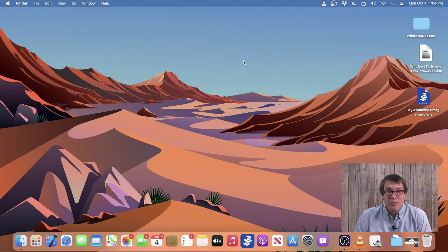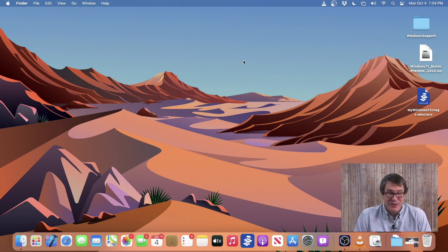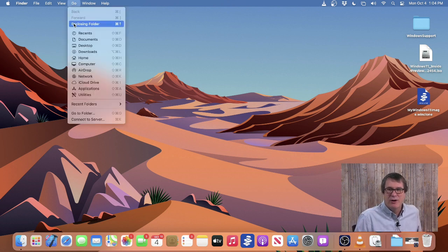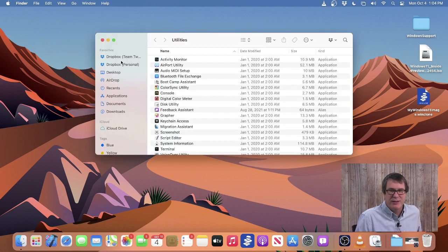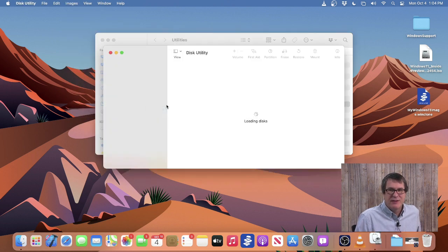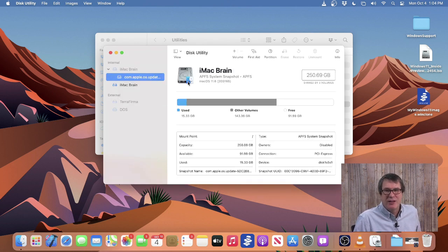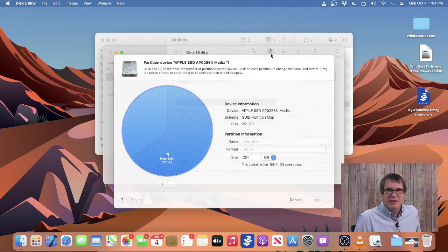To create a Bootcamp partition to restore a WinClone image onto it, we use Disk Utility. Disk Utility is found in your Utilities folder. So I'll go to the Go menu and choose Utilities. You can see it's here under Disk Utility. To create a Bootcamp partition, we simply select the internal drive — it's selected for us — and click Partition.